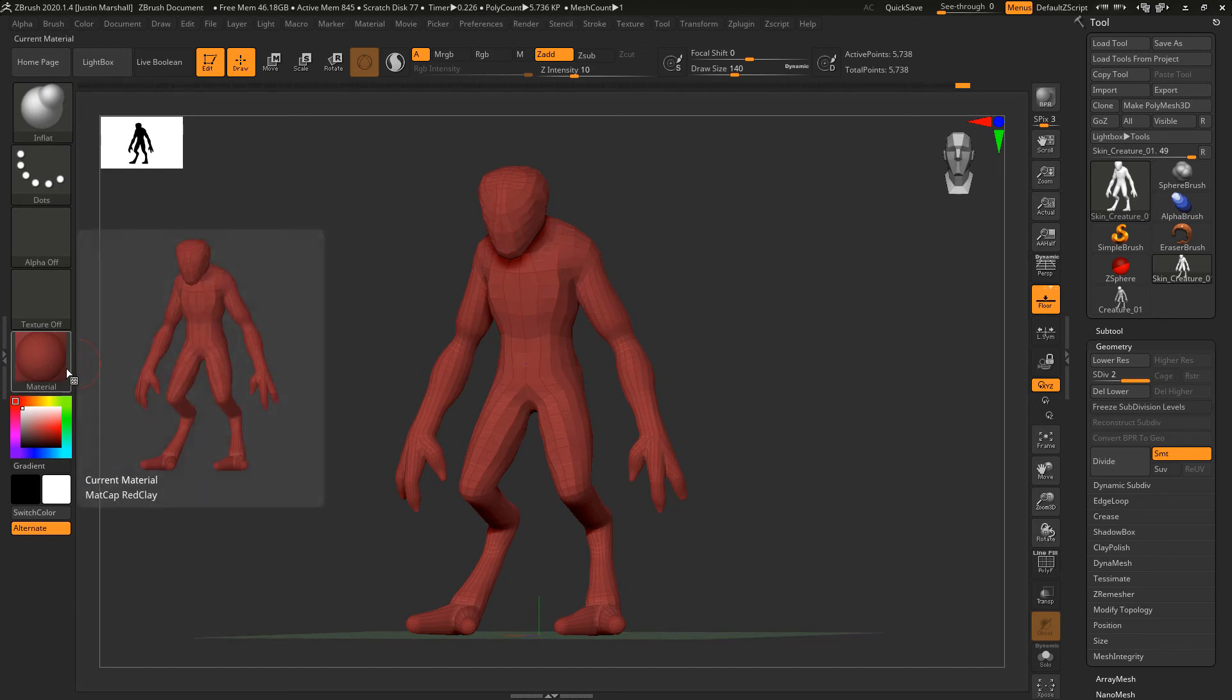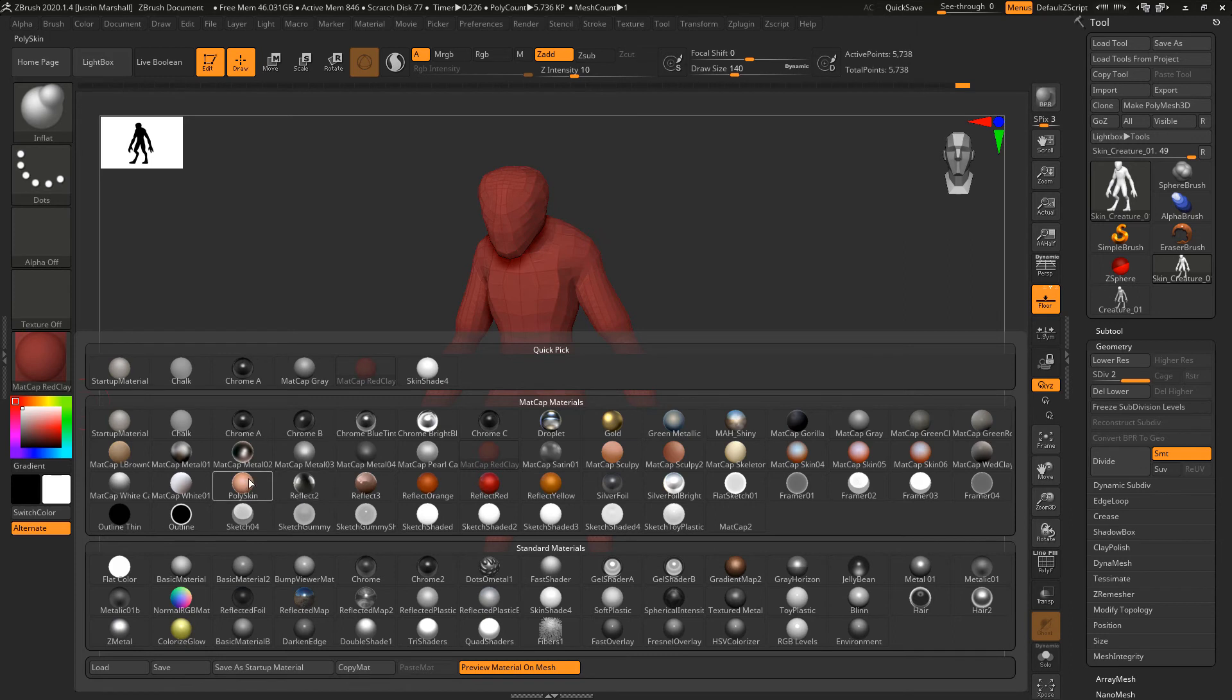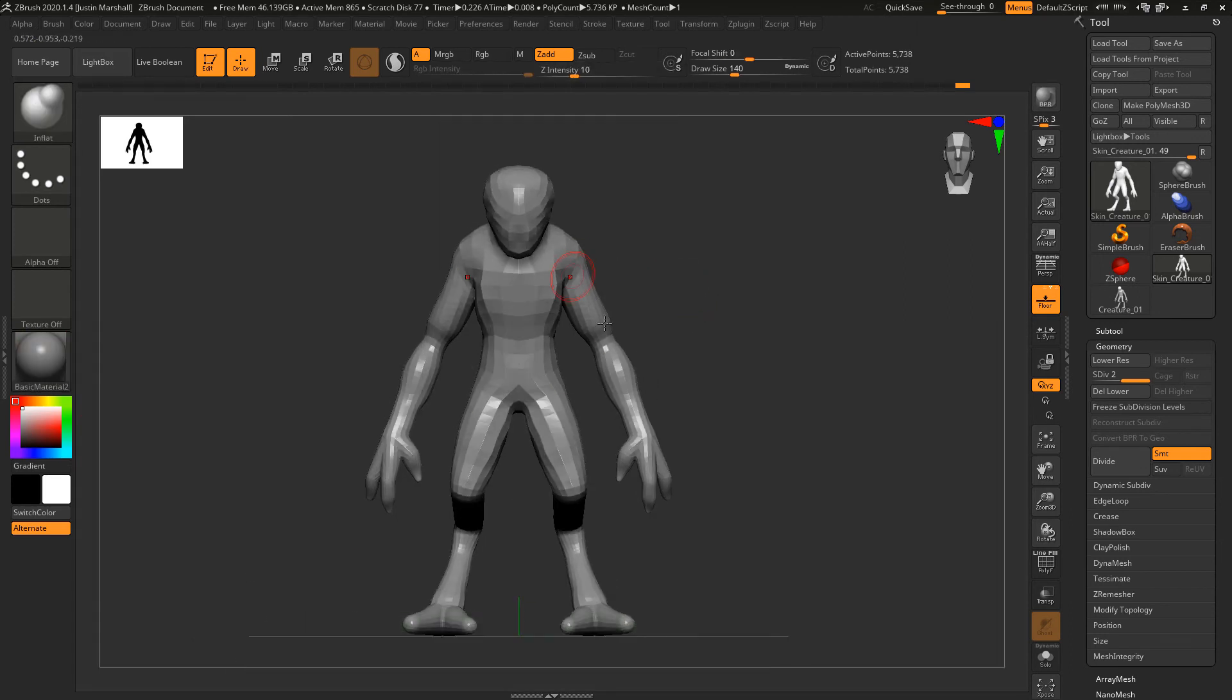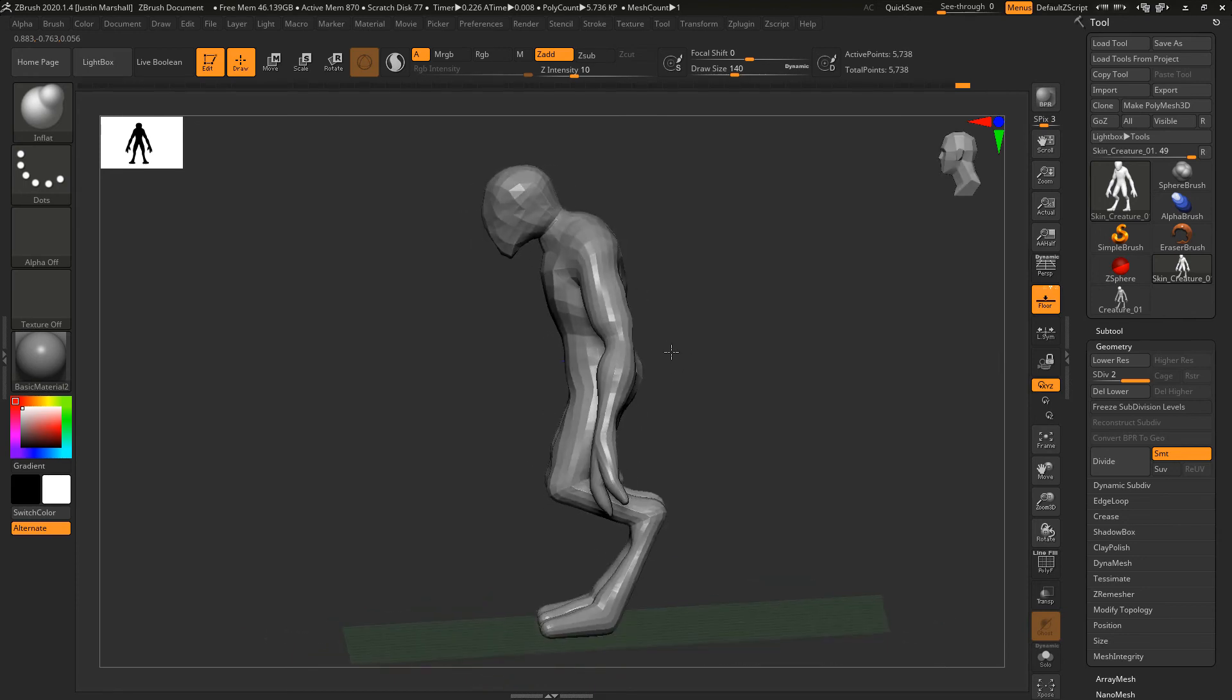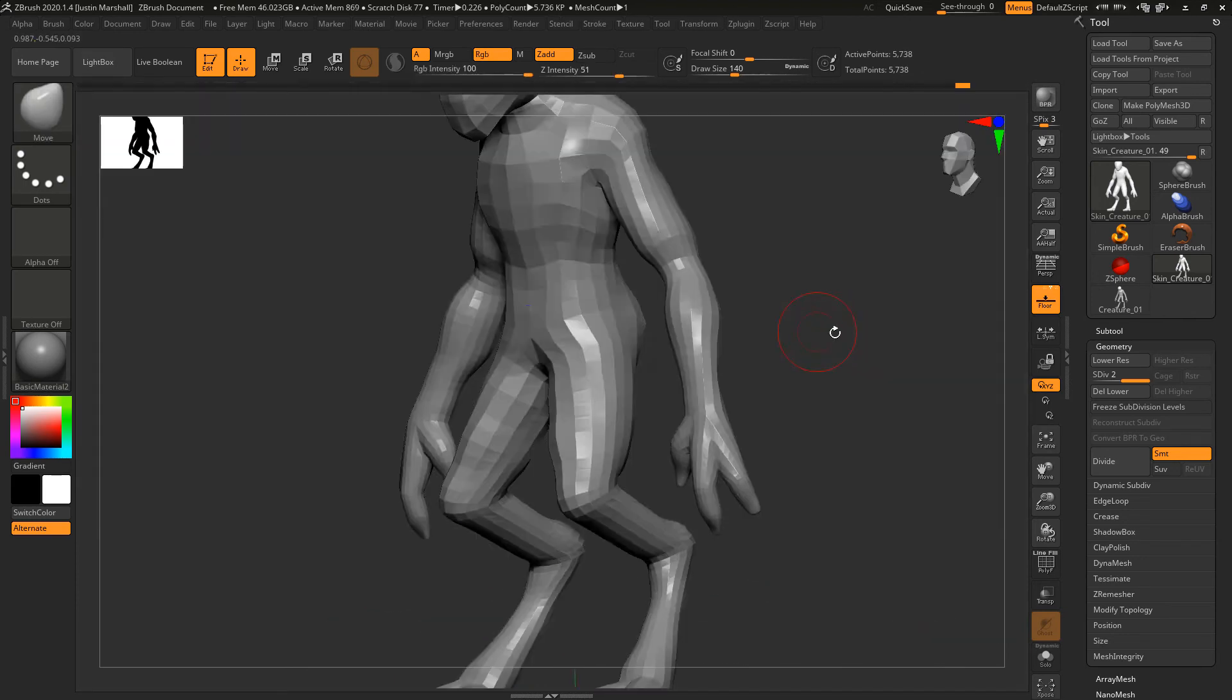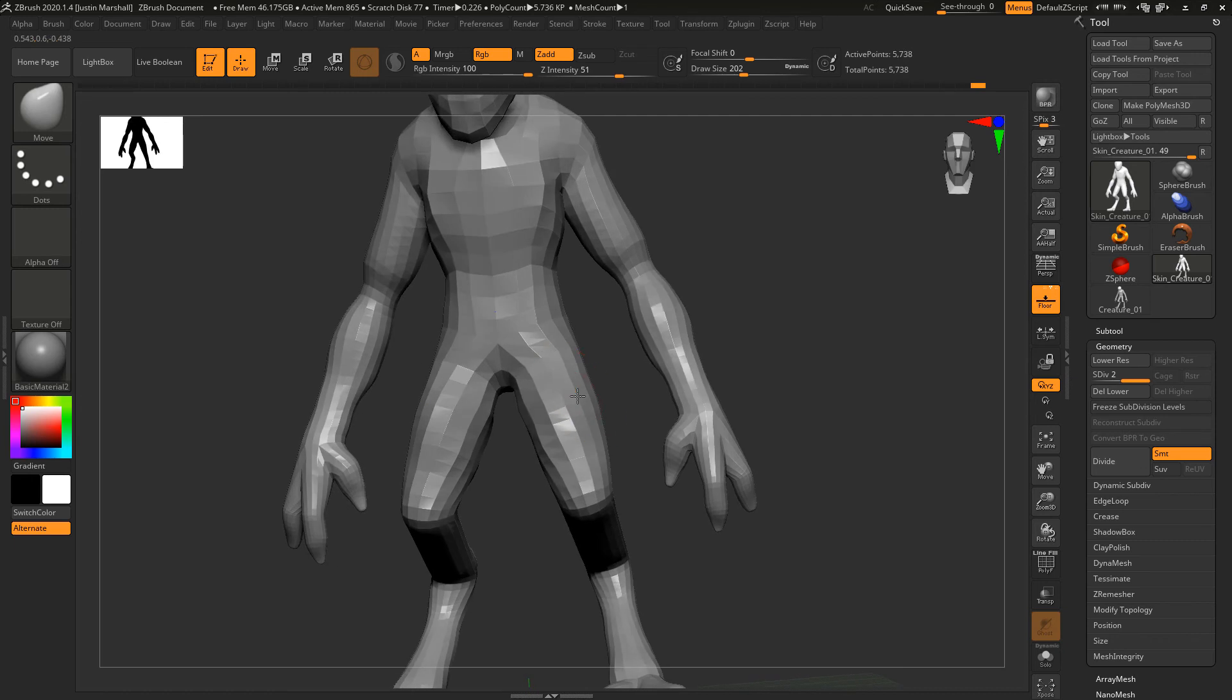We can see that you could also change your matte cap. We're using the red clay, but another great one is just the basic material. That's good because it can give you a little bit more of a look at your surface since it's a little bit more shiny. You can see down here on the leg, even though I've been using Inflate, it's not really giving me the bulk that I want, so I'm going to go ahead and pull out that leg geometry a little bit.